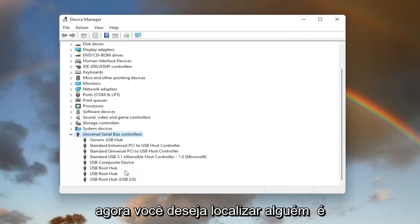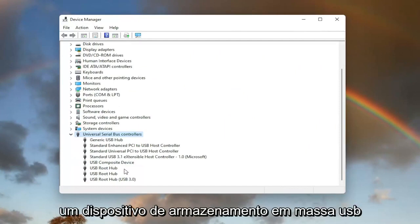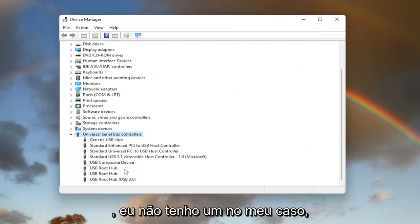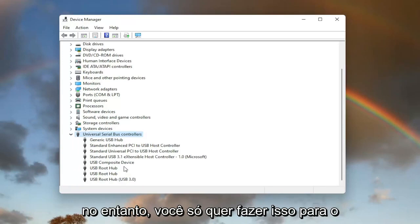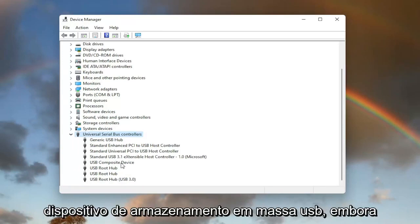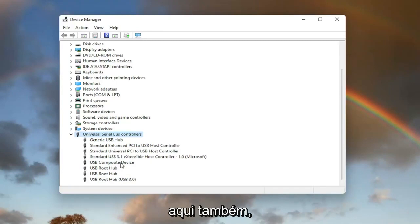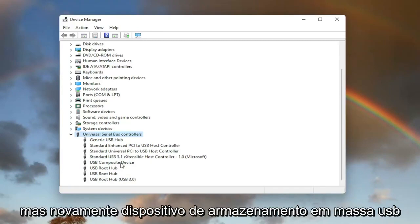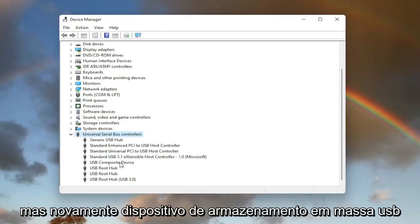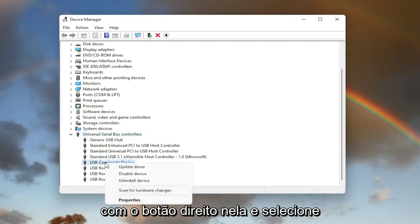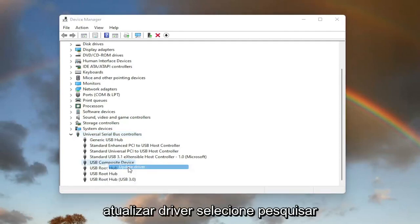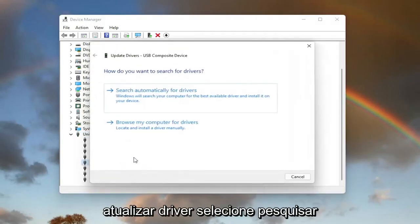Now you want to locate something that says USB mass storage device. I do not have one in my case. However, you'd only want to do this for the USB mass storage device even though it doesn't hurt to do it on other ones here as well. But again, USB mass storage device located on this list. Right click on it and select update driver.